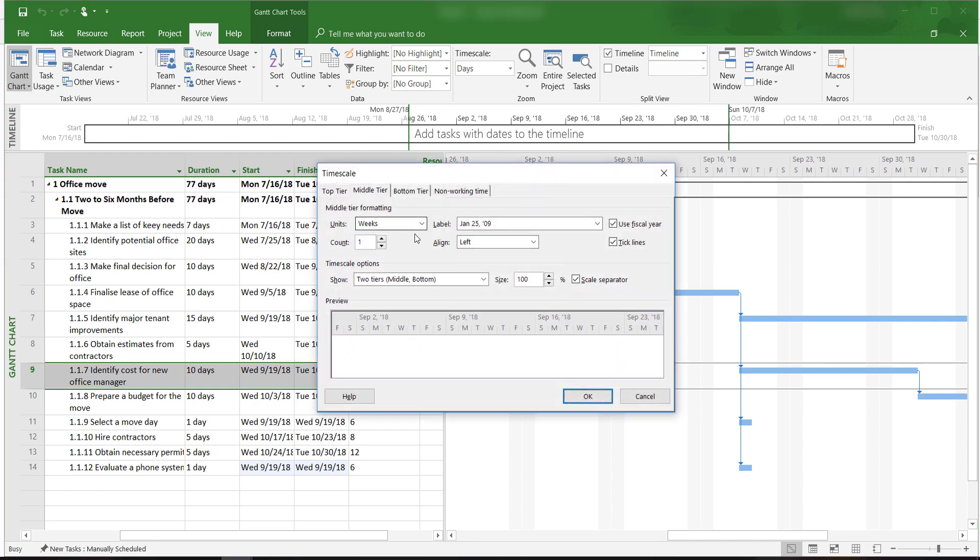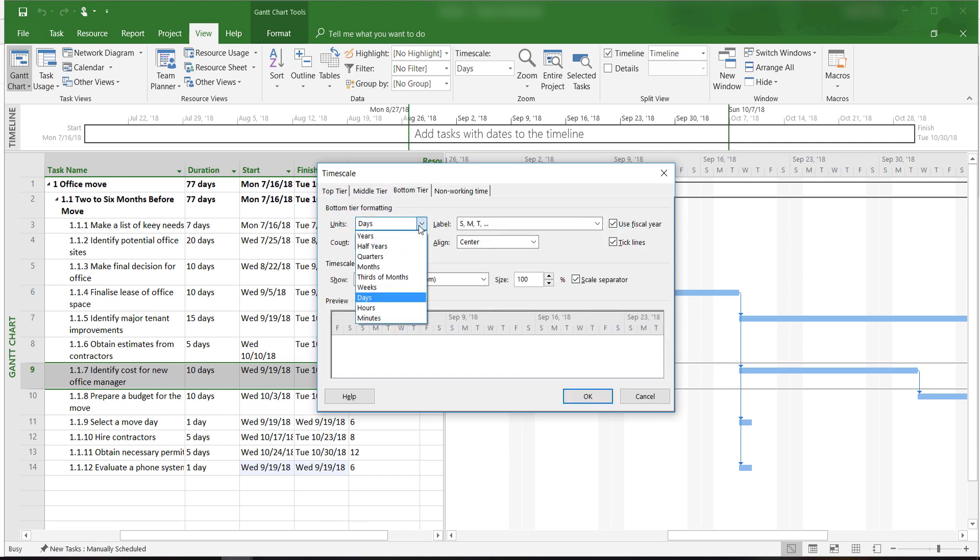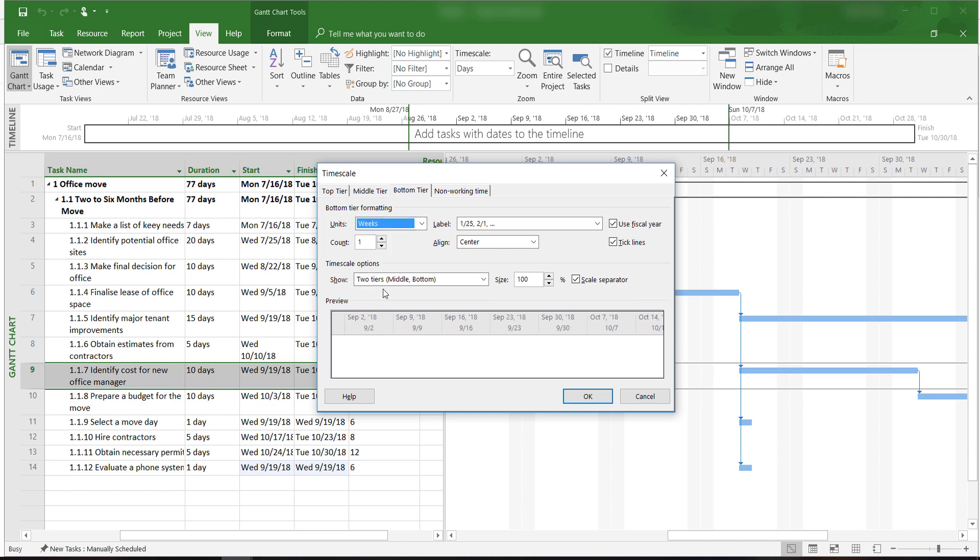We can see the current timescale if we click the bottom tier tab. It's now in days. Here, days means workdays. To change that, we click on this drop-down menu and click on weeks.